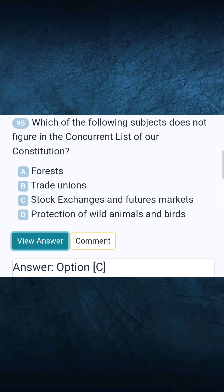Question 95: Which of the following subjects does not figure in the concurrent list of our constitution? Answer C: Stock exchanges and futures markets.